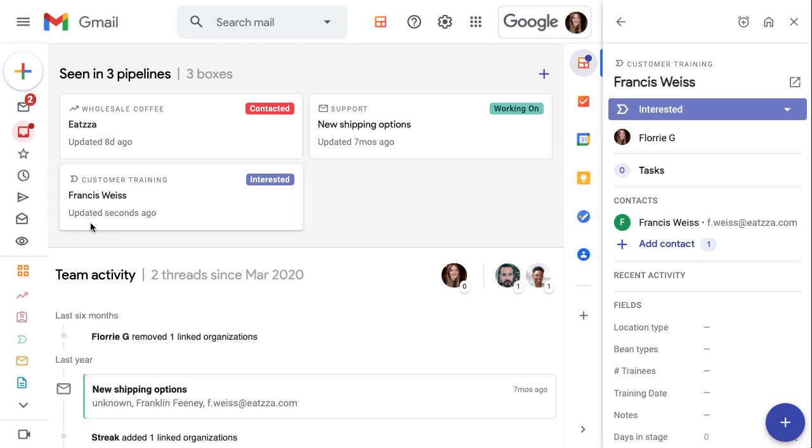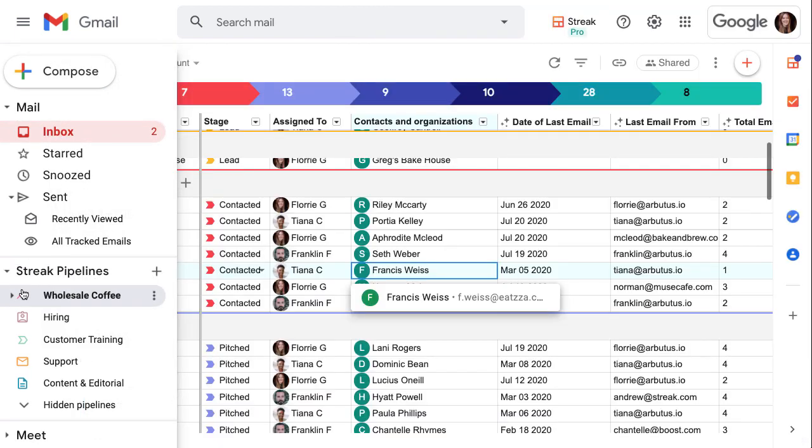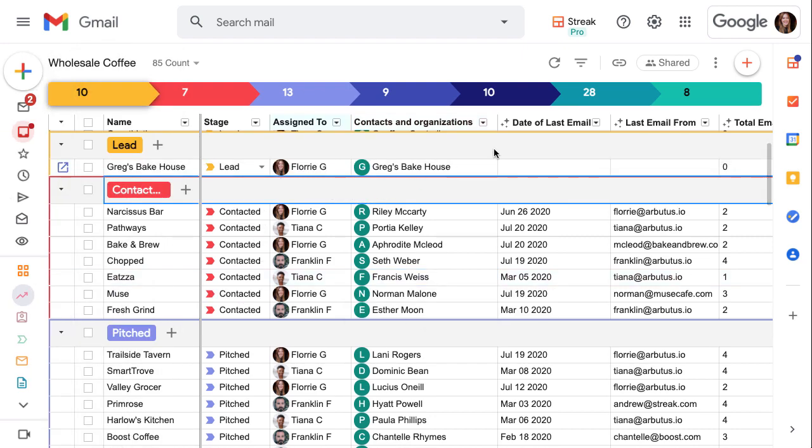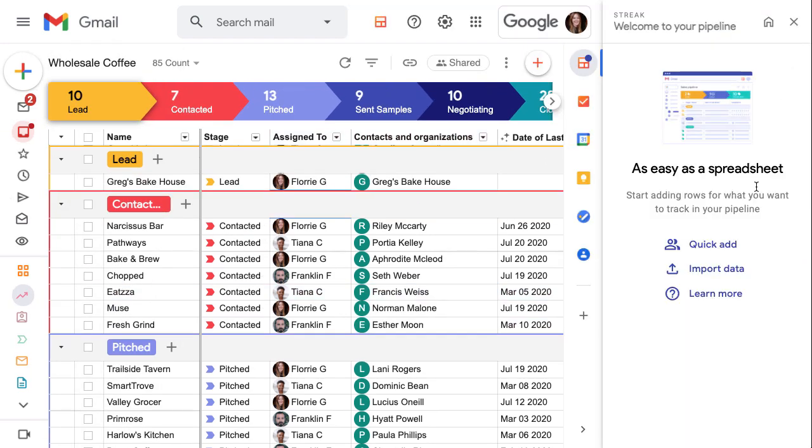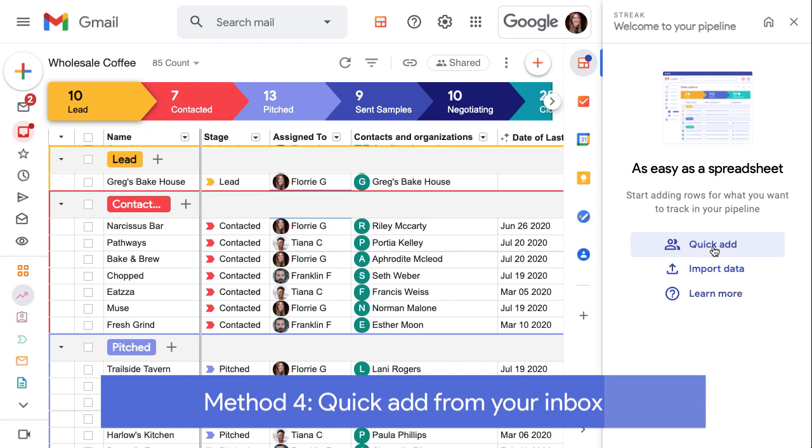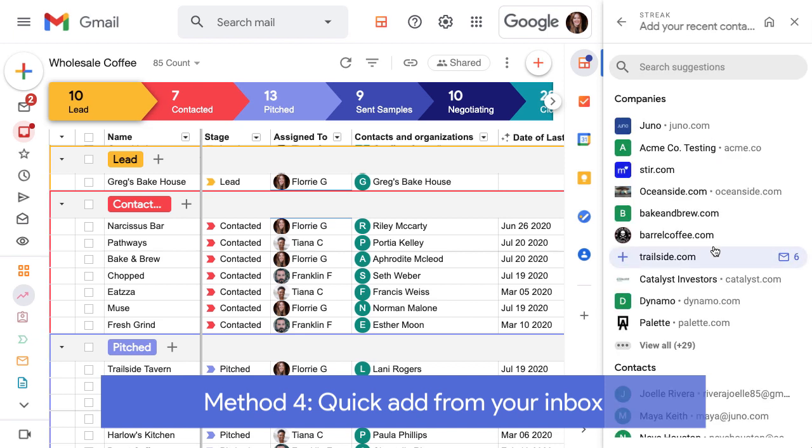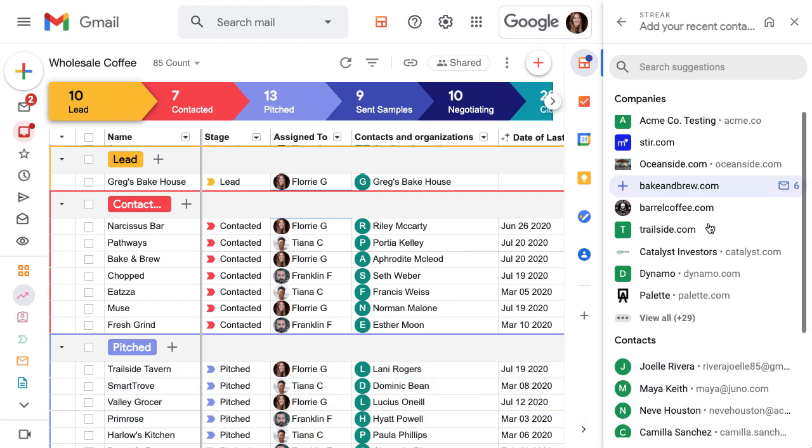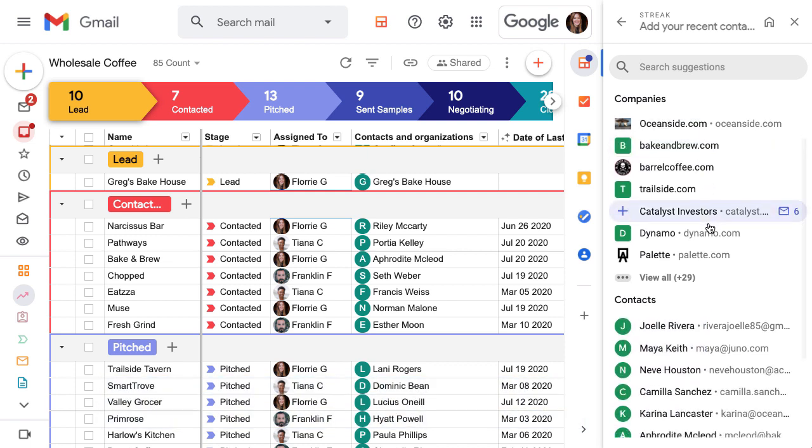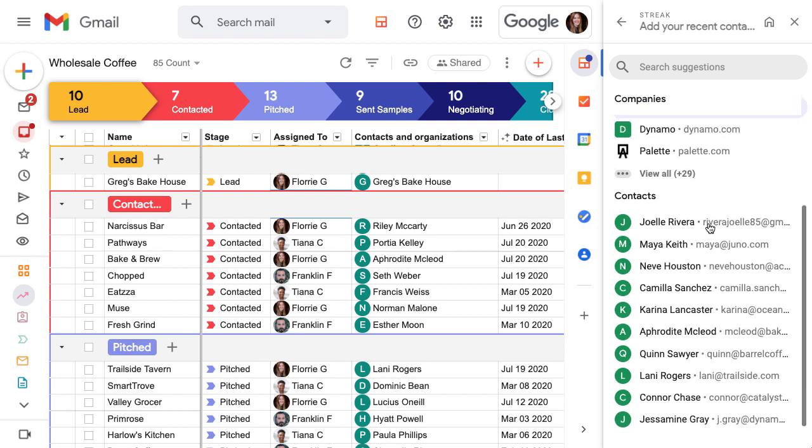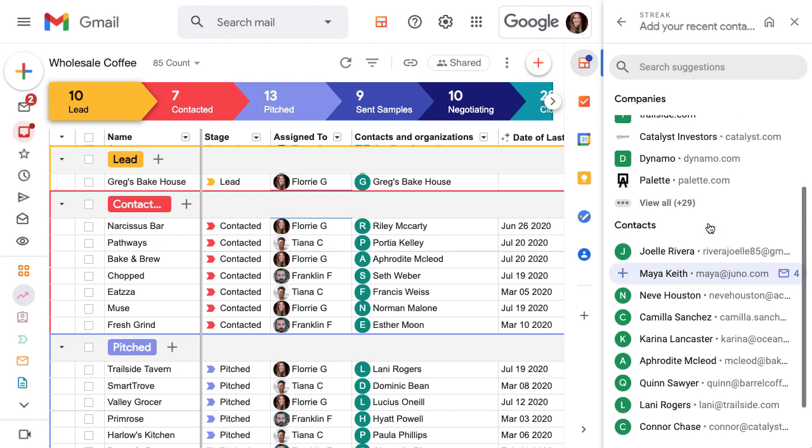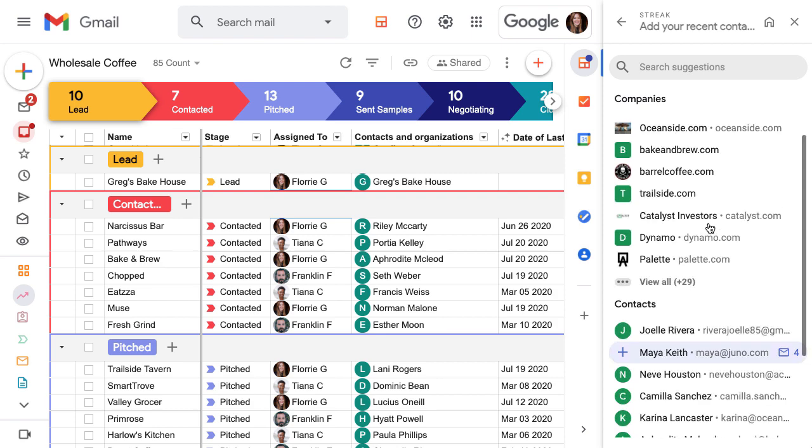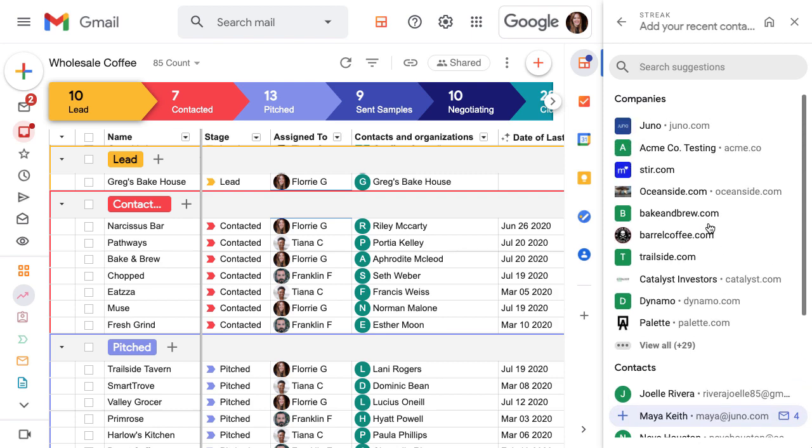The final two ways to create contacts and organizations are covered in detail in separate lessons. We'll do a quick overview here. The quick add feature scans our inbox for people and companies to add to our pipelines. We can create a box with a contact or organization and automatically turn on automatic email sharing to pull in their emails with one click. Watch the lesson called auto fill your pipeline from your inbox to learn more.